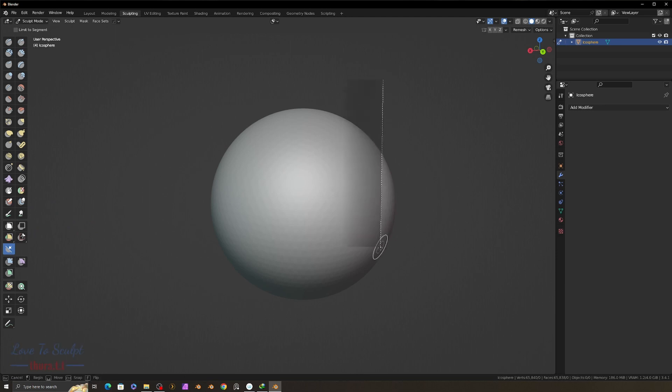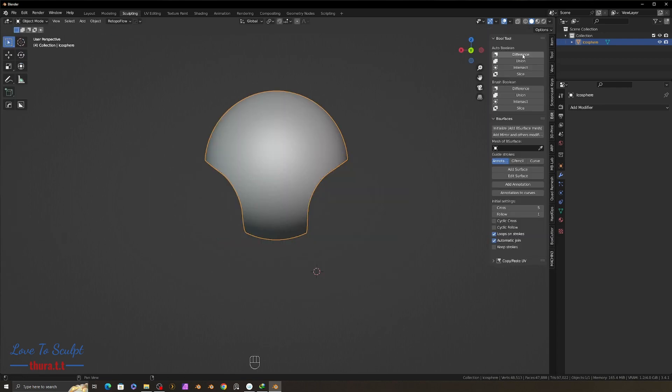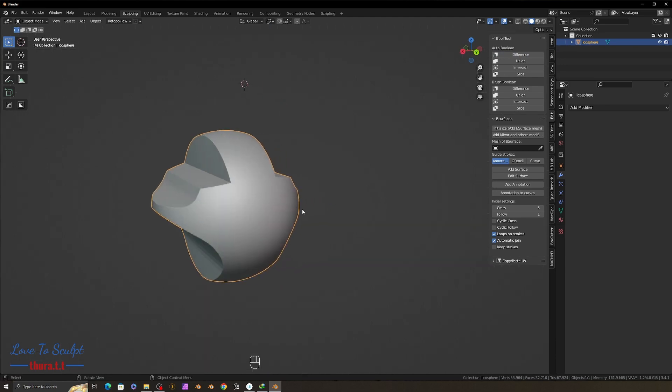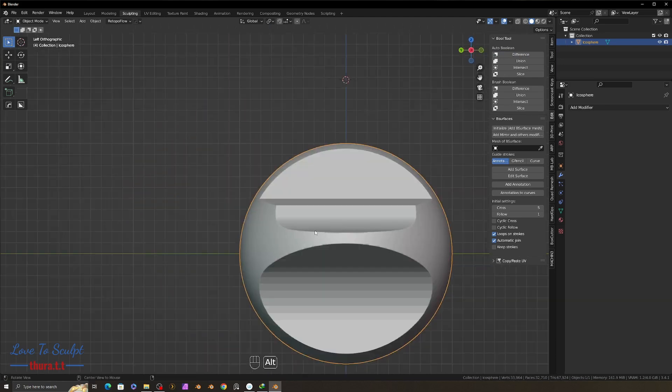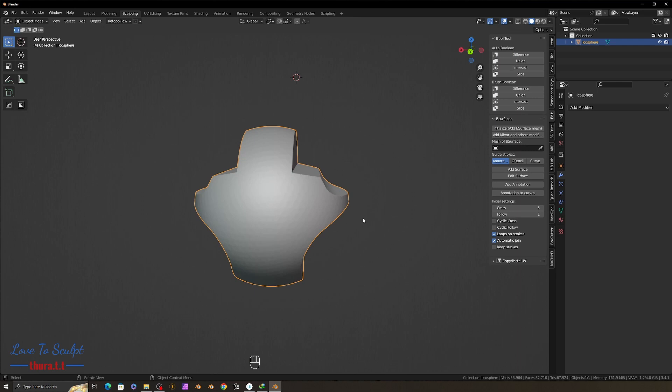In Blender, we can use line project brush to cut out the mesh in a straight line, but how about cutting like this, and like this, like the click cut brush in ZBrush.